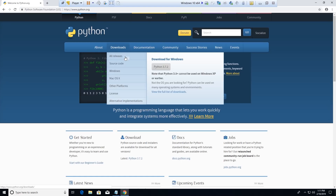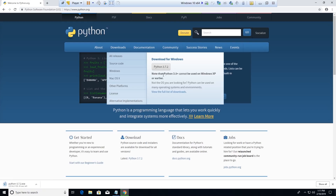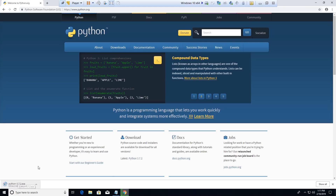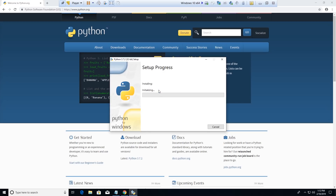You're going to want to download the latest version of Python. Right now it's Python 3.7.2, but if you're watching this at a later time make sure you download the latest version. I'm going to click on Python 3.7.2 and it should start. Make sure you click 'Add Python 3.7 to PATH' and then after you do that hit 'Install Now'.